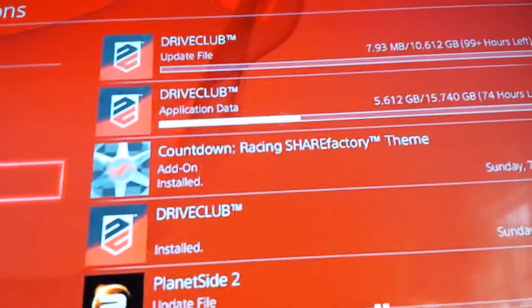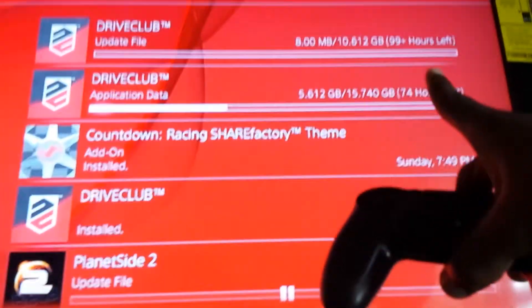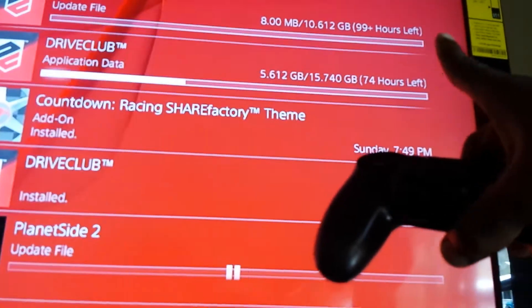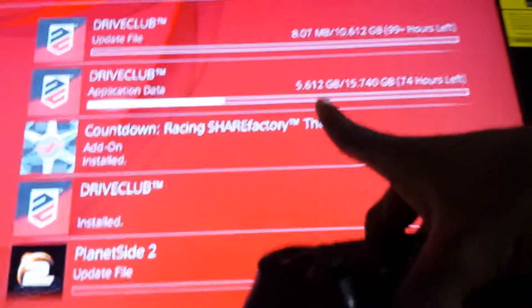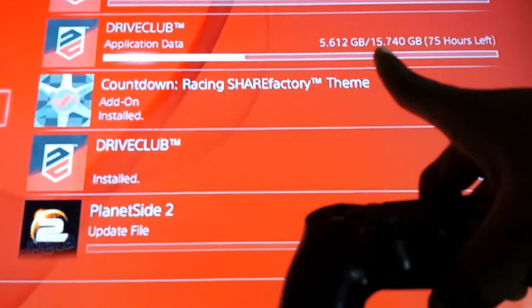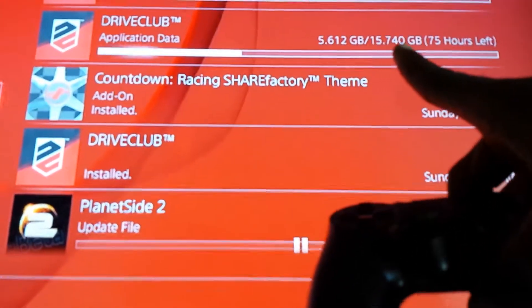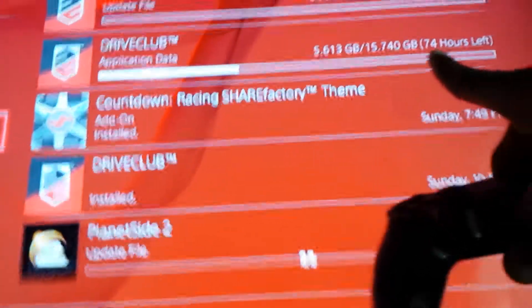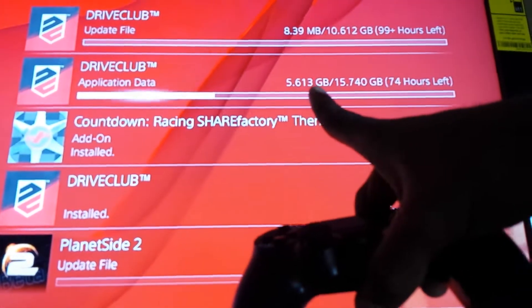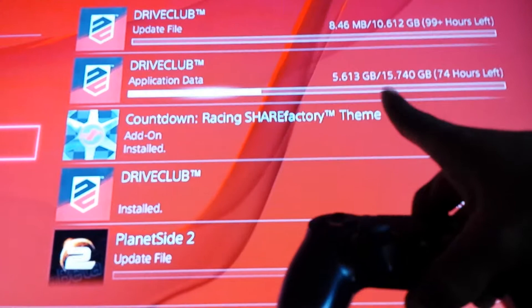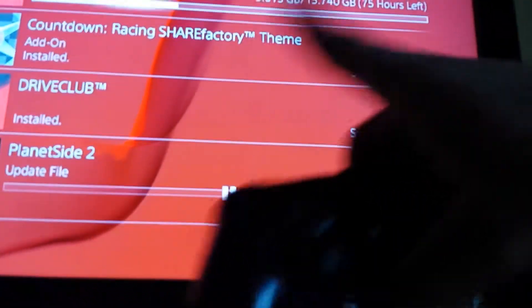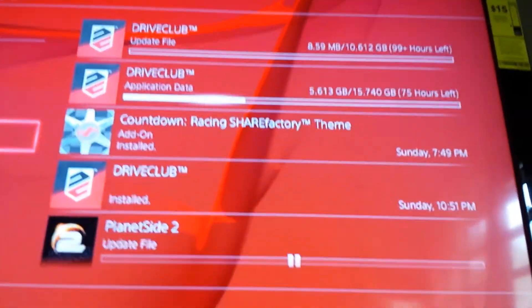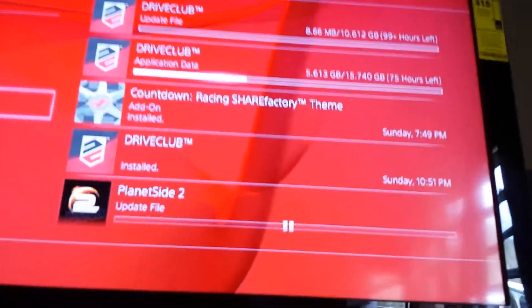And for some stupid reason, it's saying 99 plus hours left. Are you kidding me? That's got to be an error problem. And I'm up to like... let me see, 5.613 gigabytes. Look how much I got left. And you can tell the numbers are not running that fast. And it actually says 24 hours. I don't know what's going on. It's PlayStation.